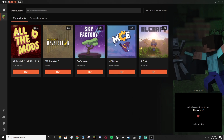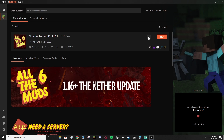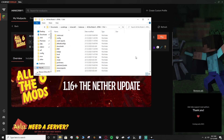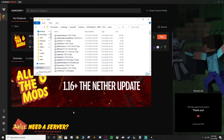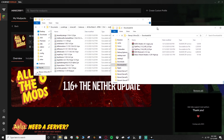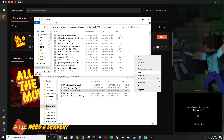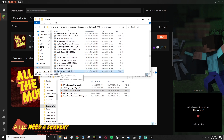Now head over to CurseForge and find All the Mods 6. Click the three little dots to the left of the play button, then click 'Open Folder' — that will open the folder where All the Mods is installed. Open the mods folder, and in there you want to place your Optifine. Find your Optifine download, make sure it's the right version — 1.16.4 for this mod pack — right-click, copy, then paste it into the mods folder.